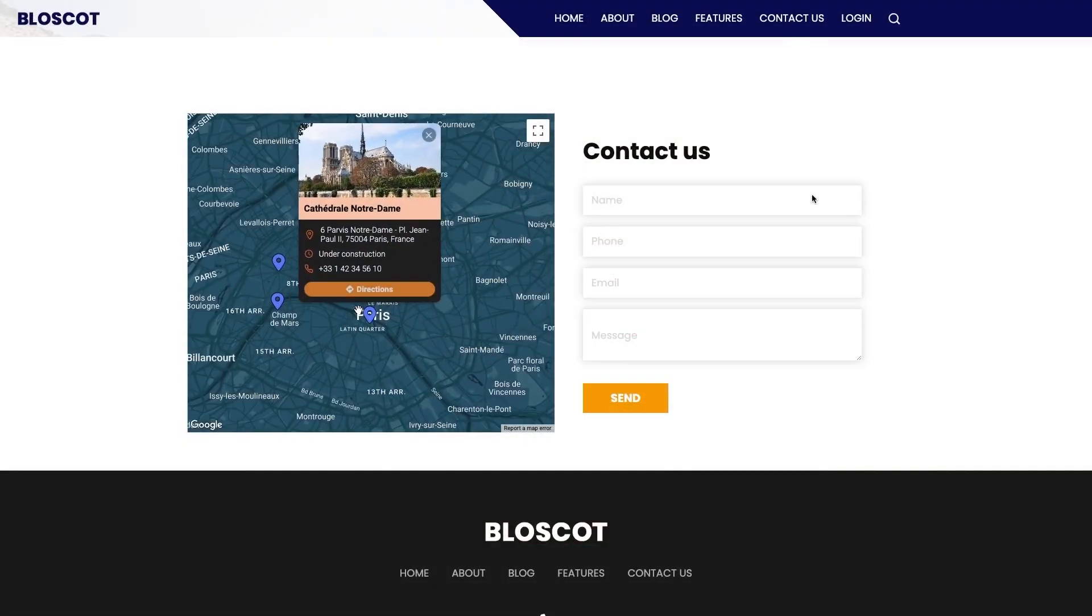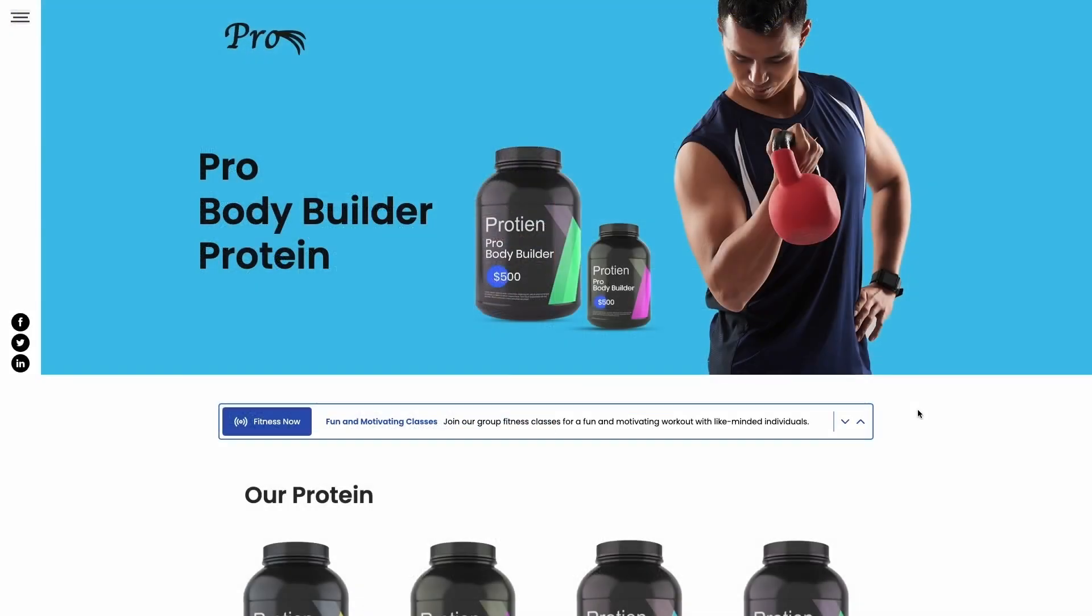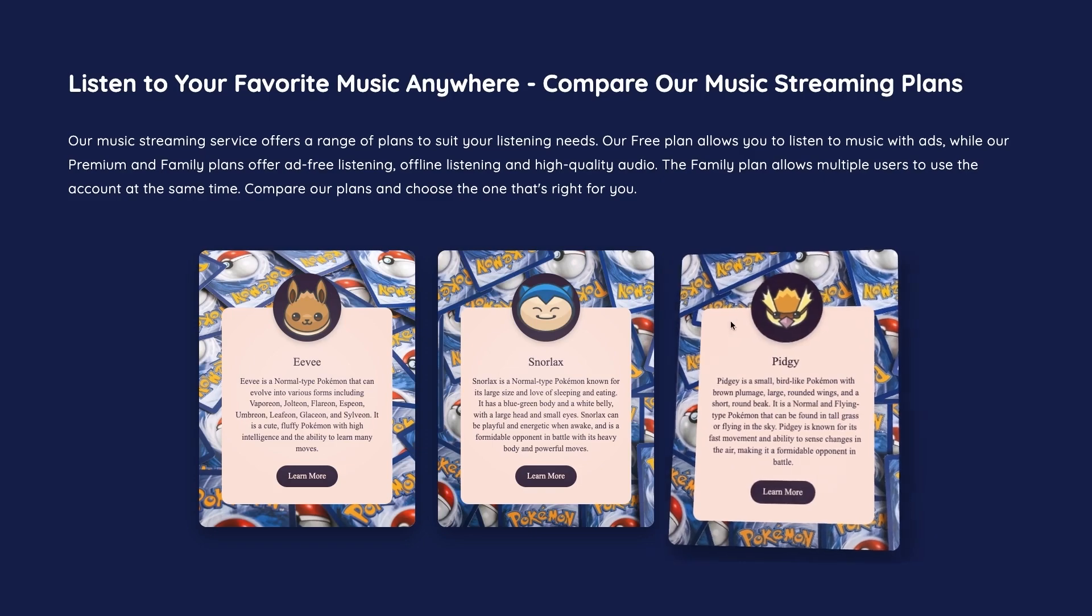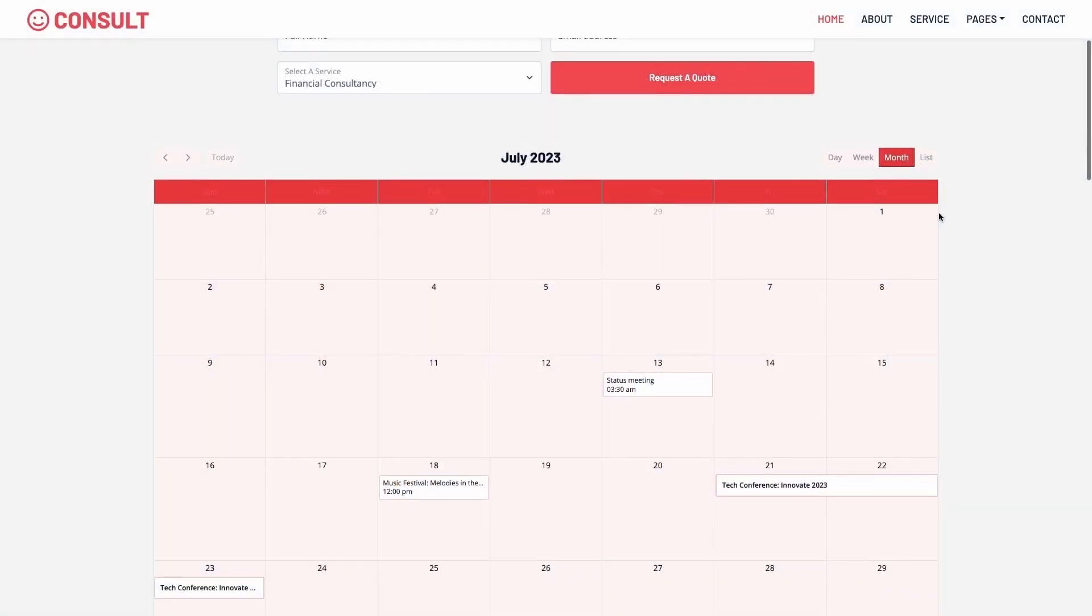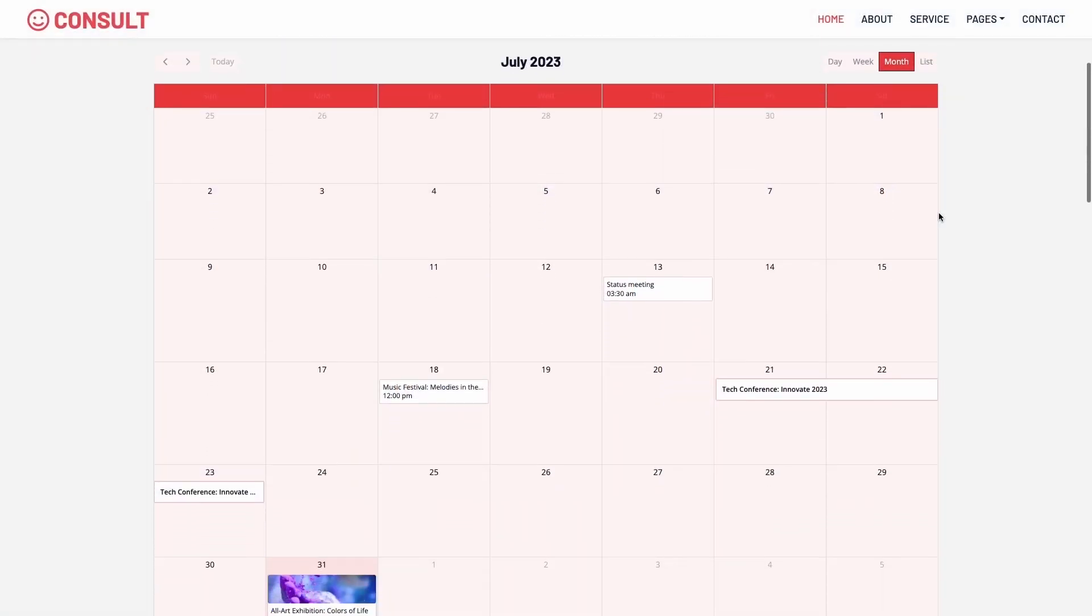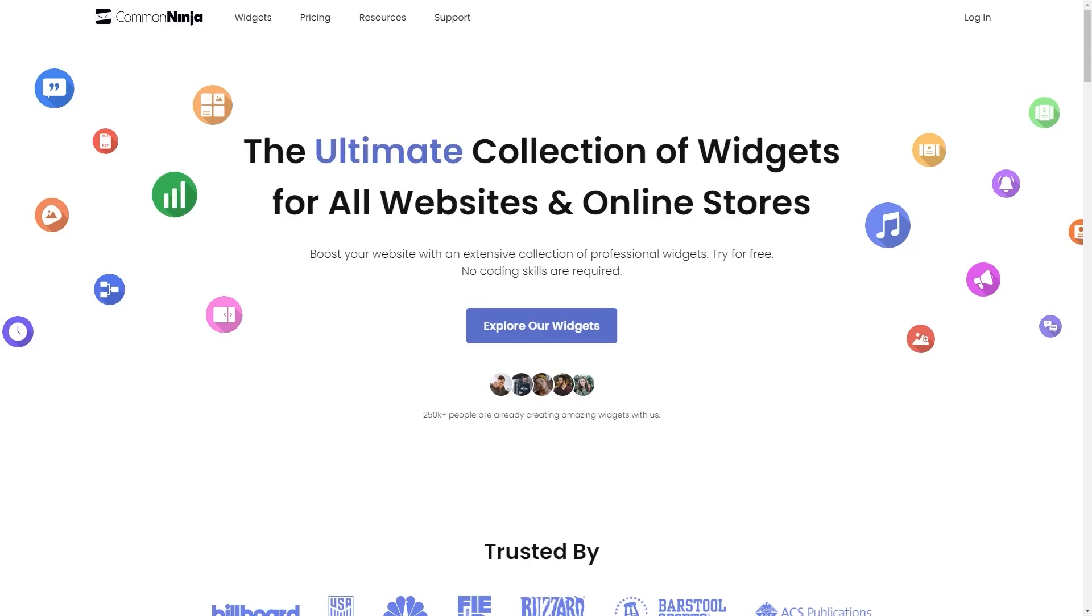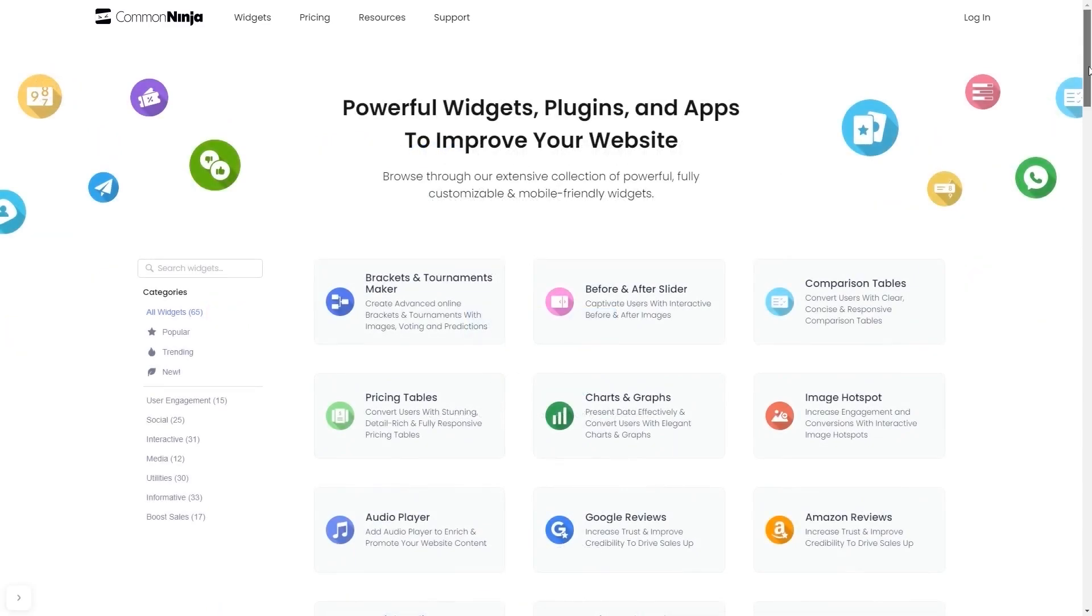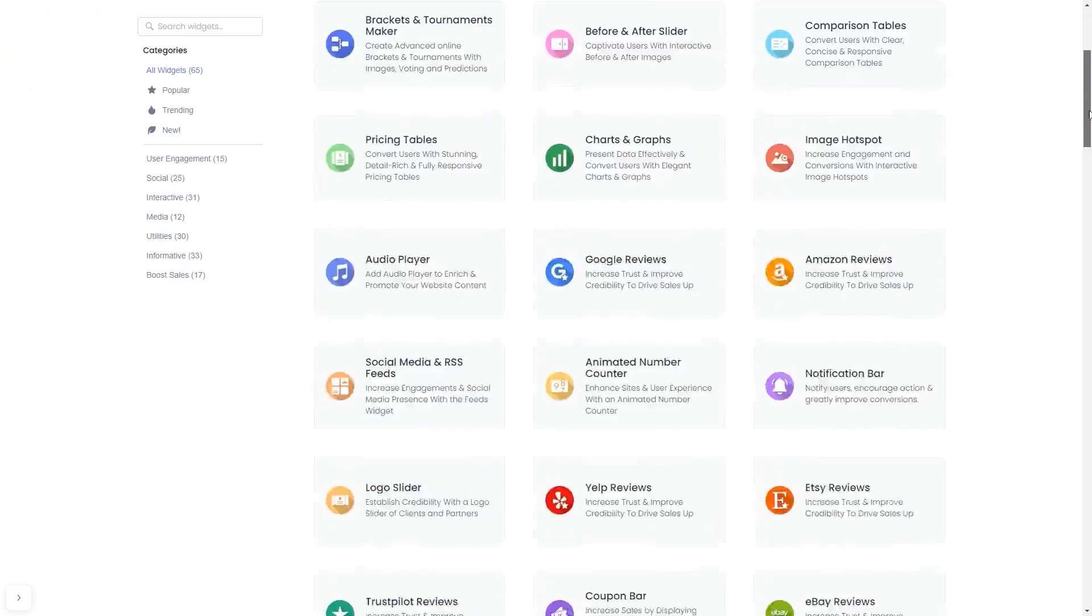The Common Ninja widgets are a great addition to any website. To start, enter Common Ninja website. Choose your widget from a large collection of widgets.